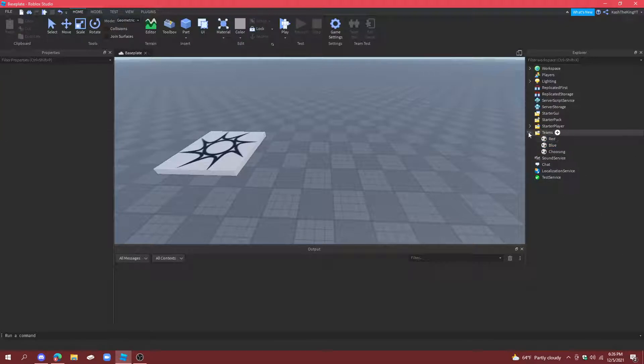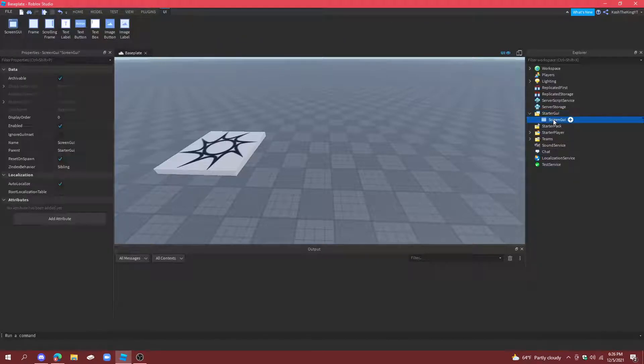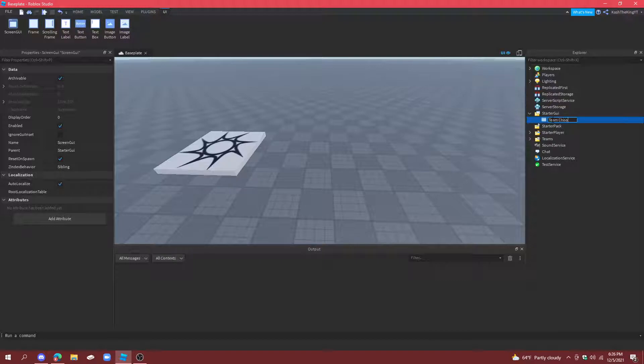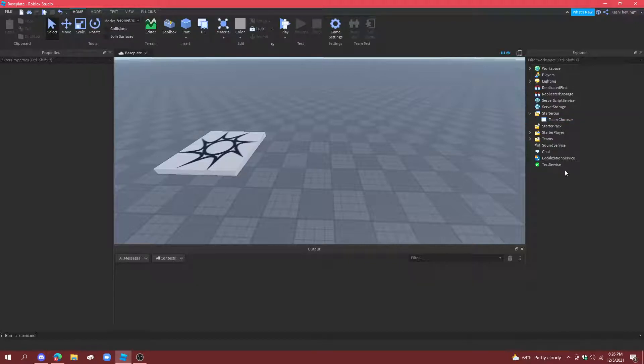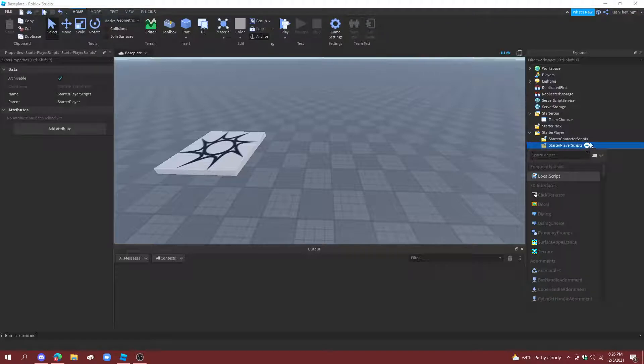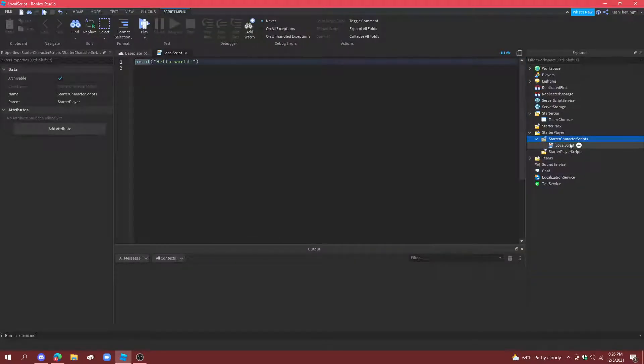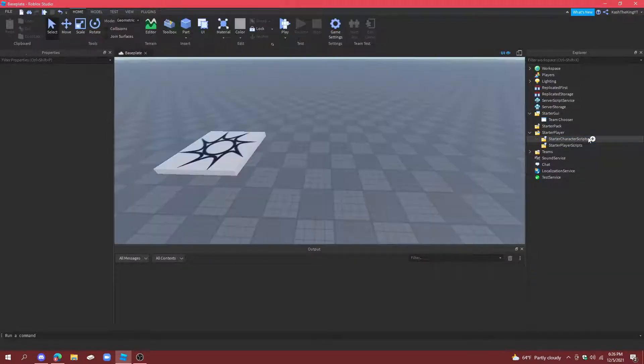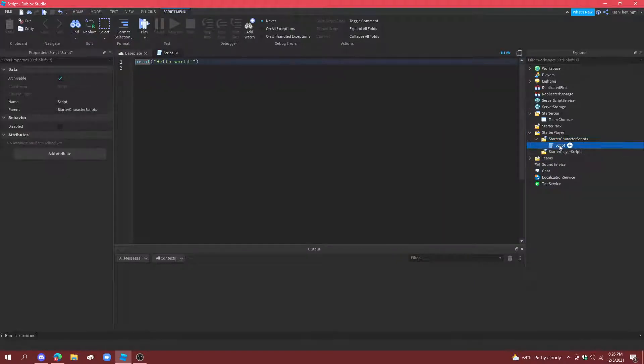And now what we're going to do is make a GUI. And we're going to call this team chooser. And put reset on spawn so they can keep changing their team. And then I'm also going to make a starter character script that loads with a character. This is going to get rid of your team whenever you die.